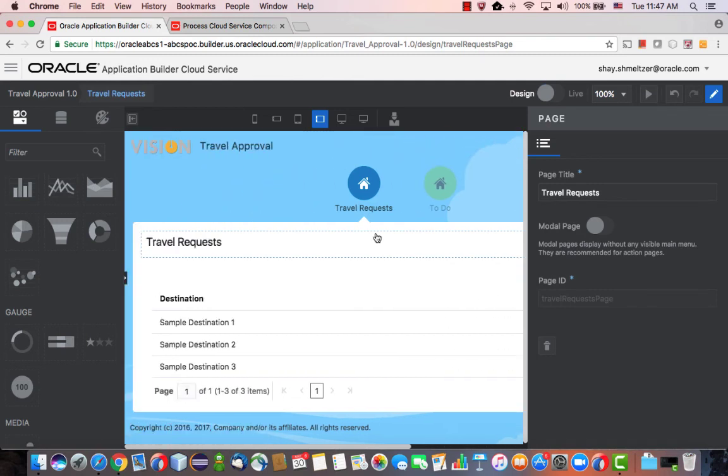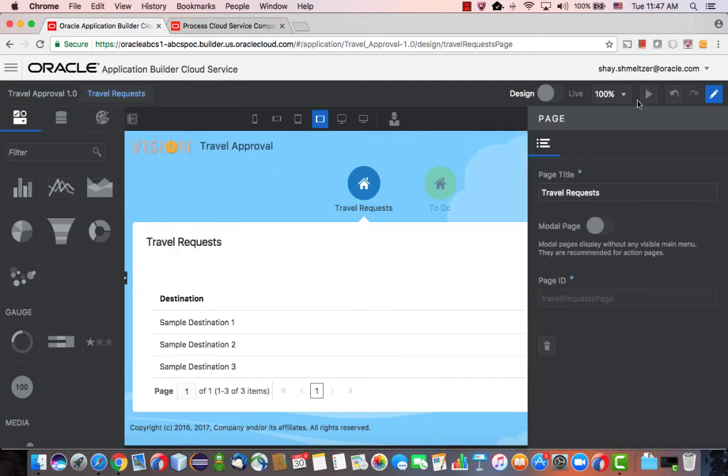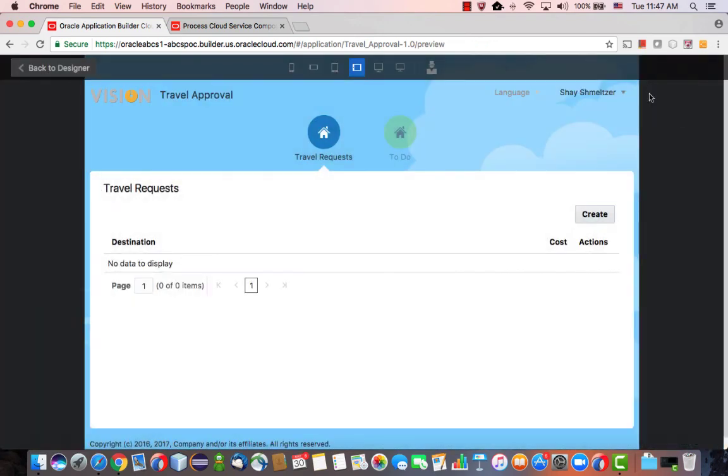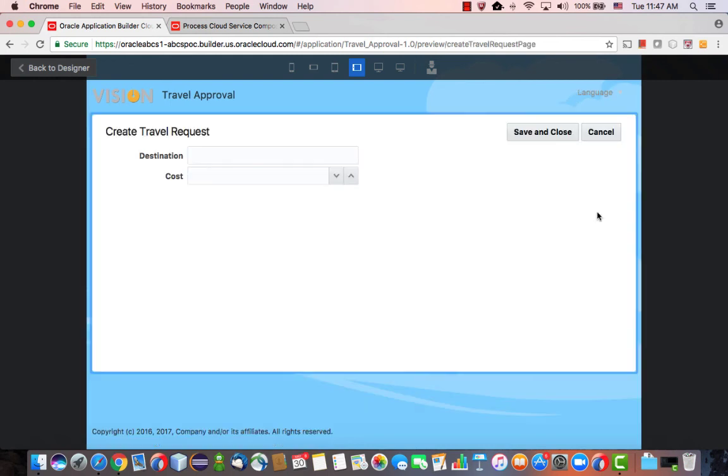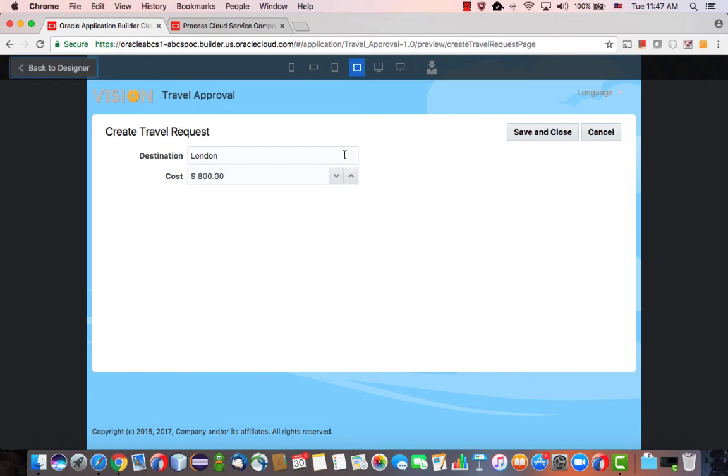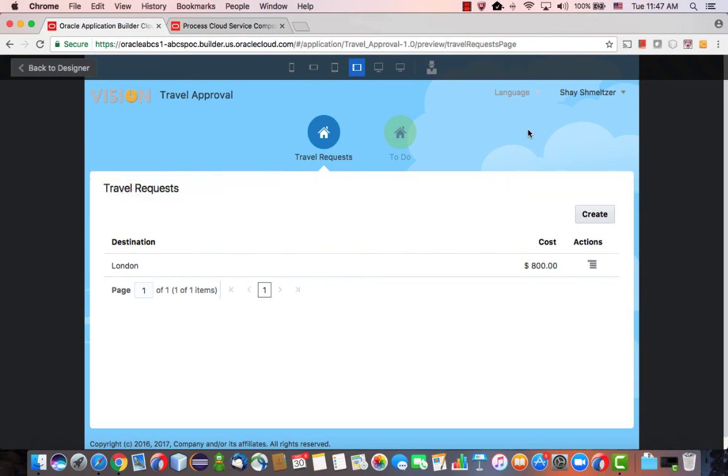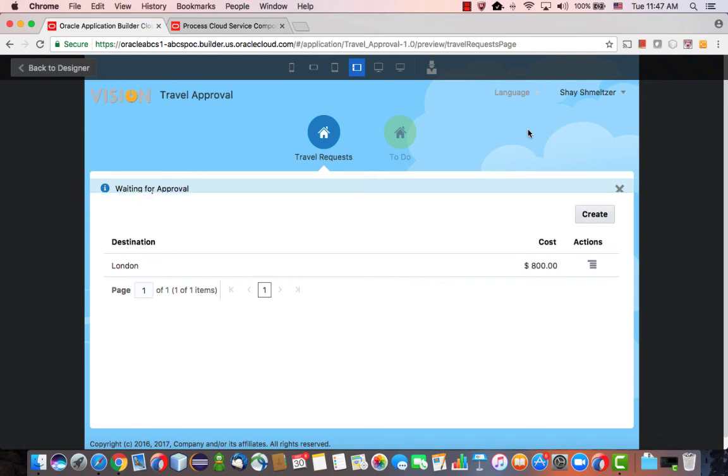All right, so now we're ready to run our process. So here's our little application, and we're going to create a request to travel to London. Let's say this is going to cost us 800 bucks. Save and close. So the save actually saves the data and then starts a process. All right. And here we see that now this request is waiting for approval.